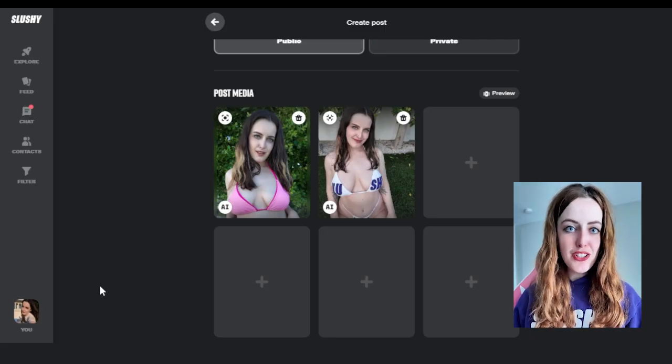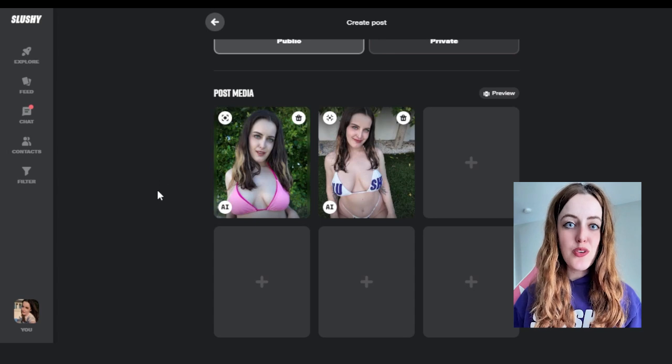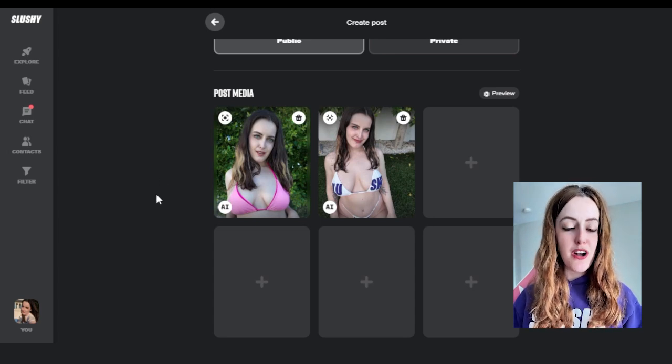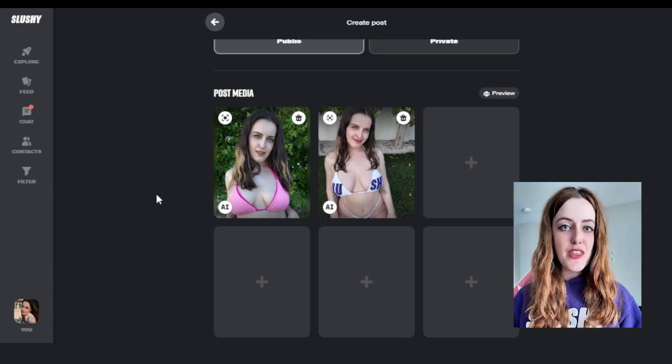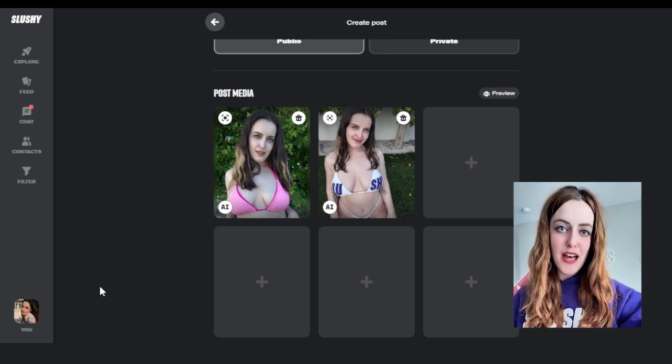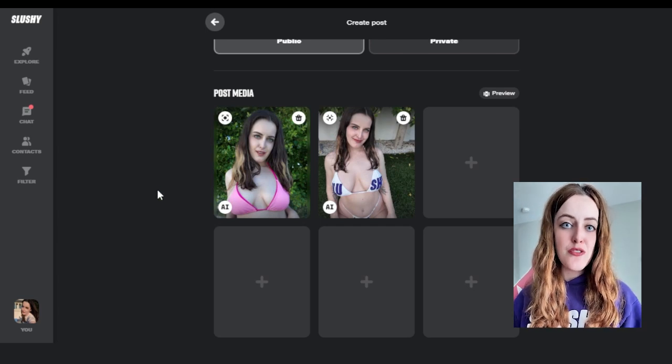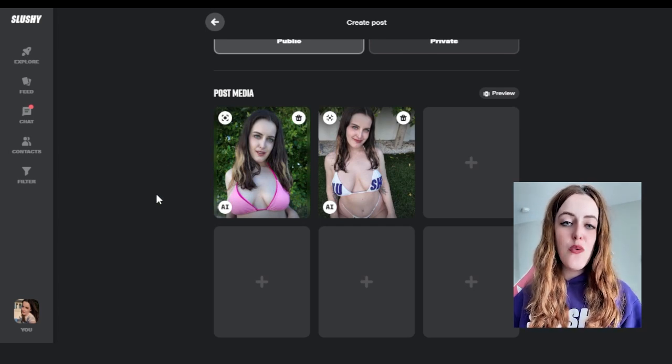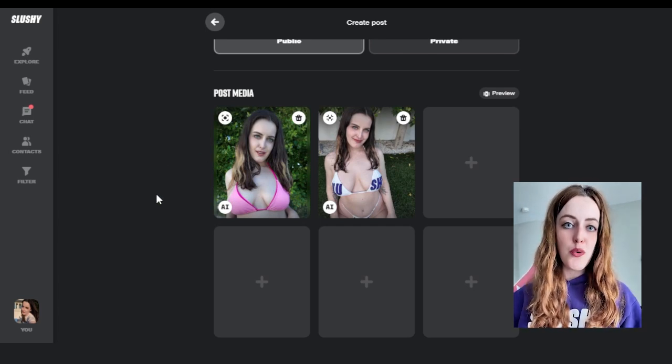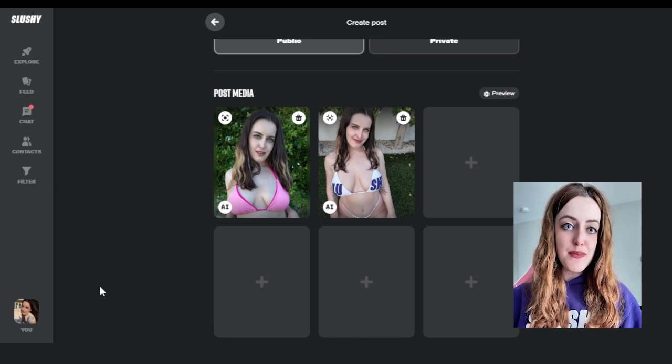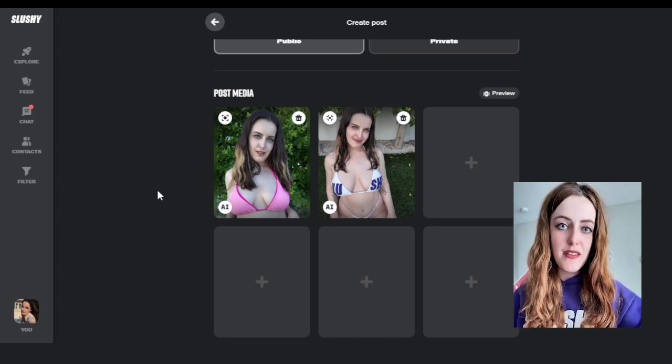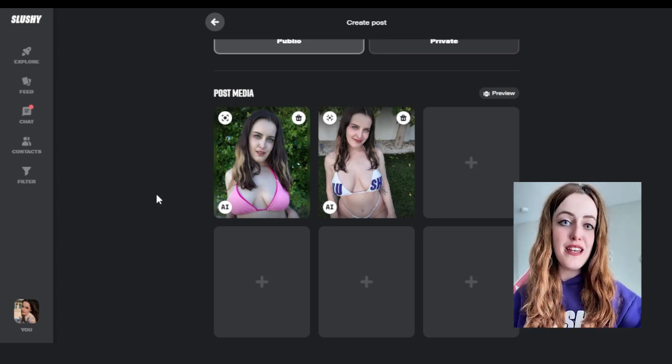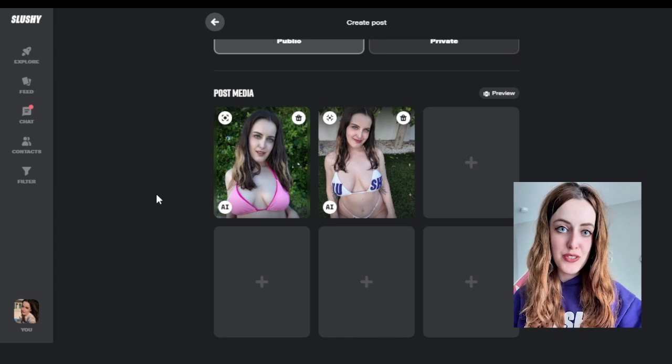Once you've added your content, you are able to adjust what order your content is in. Keep in mind that the first image on the far left is going to be the image that users see when they go onto your page first or when they view it on the feed. So make the first piece of content on the far left the piece of content that you want to see first.